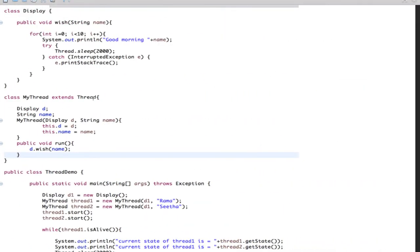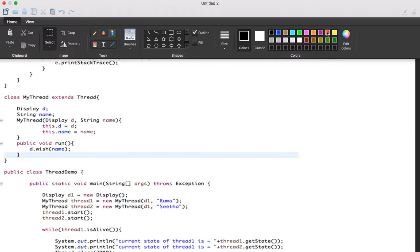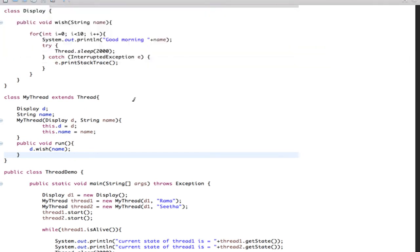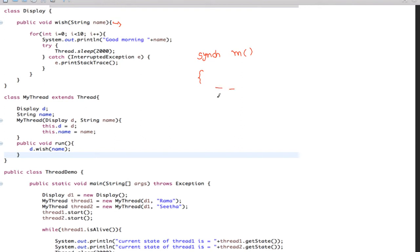If any thread wants to enter into a synchronized method, it will need a lock. Suppose method M is a synchronized method. Whatever code is there, it is executed by one thread only. If another thread T2 comes to execute, it will not enter into M - it will be blocked. After completing T1, only then T2 will enter into method M and execute.